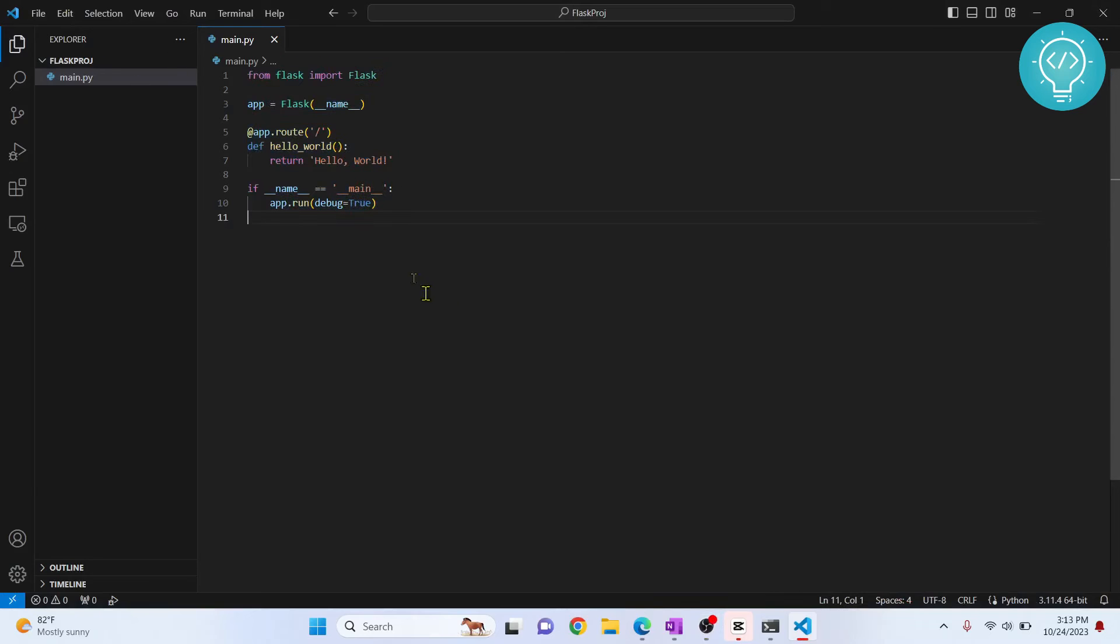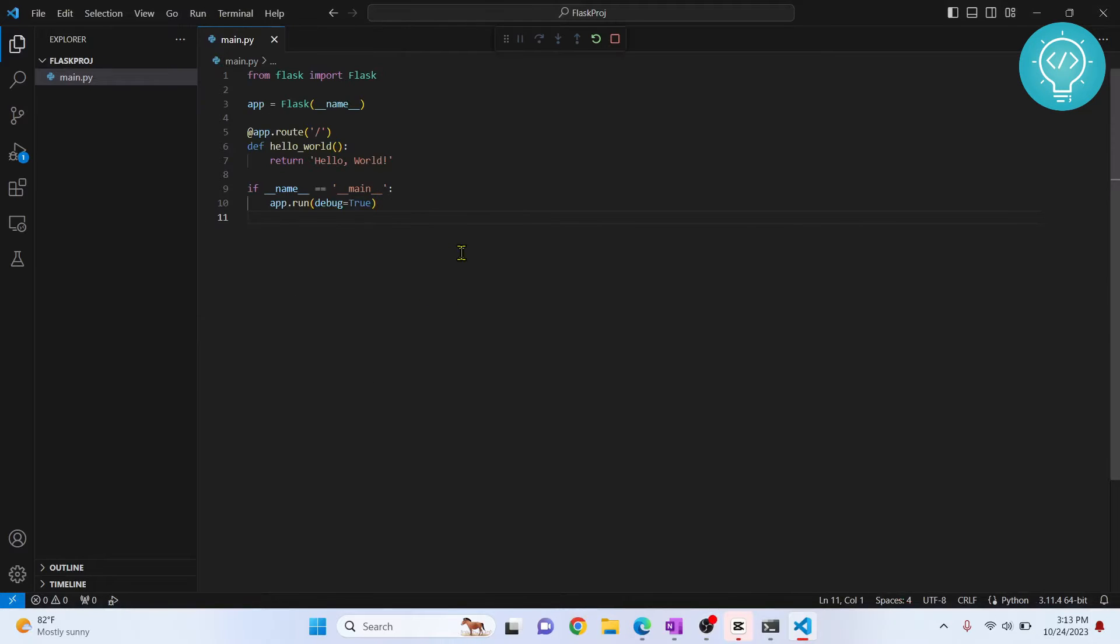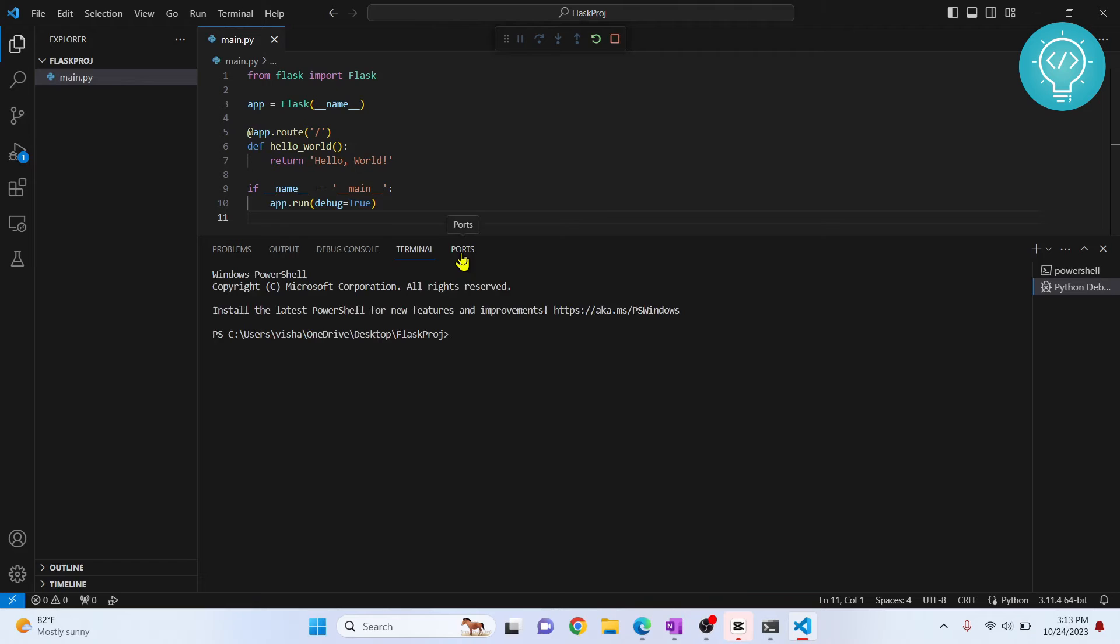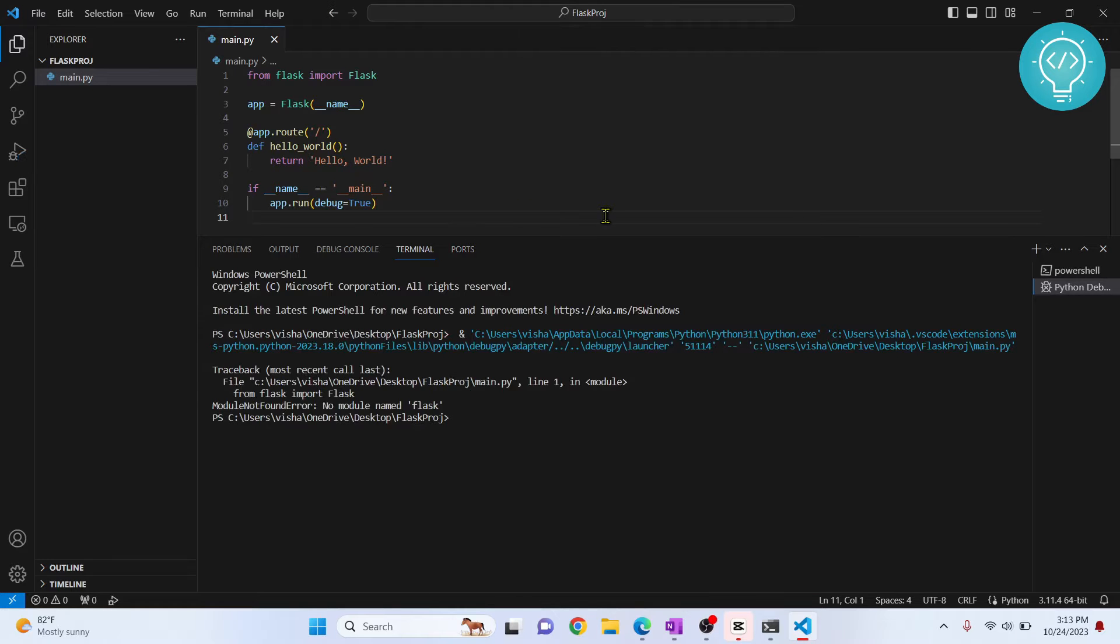I have this Flask code here, and if I try to run this I will get an error. Let's see what that error is and how to solve it. It is giving me error: module not found, no module named Flask.